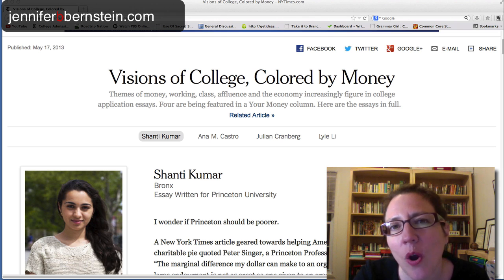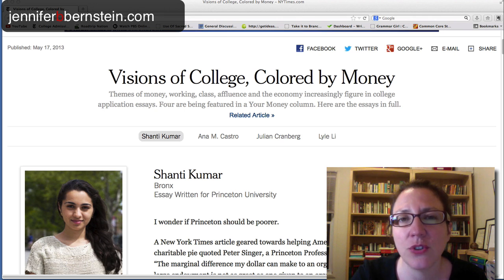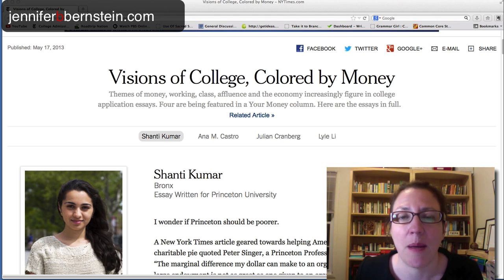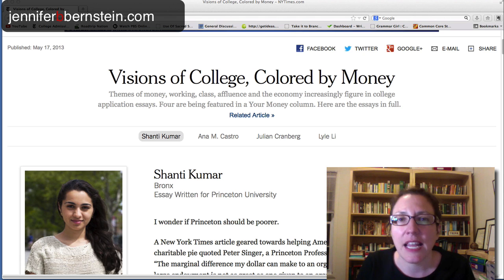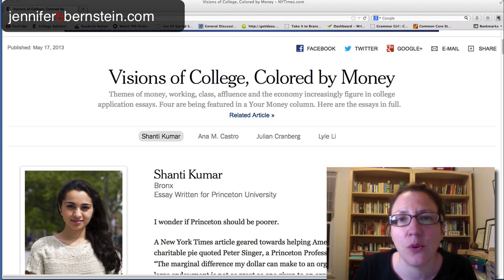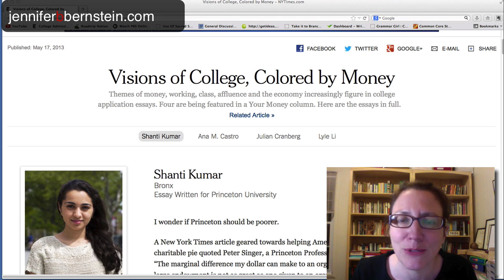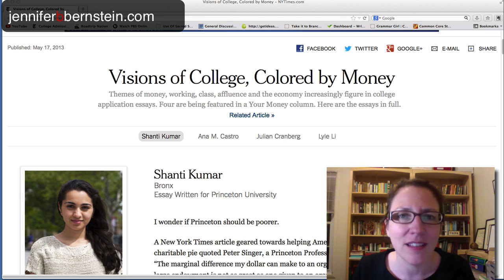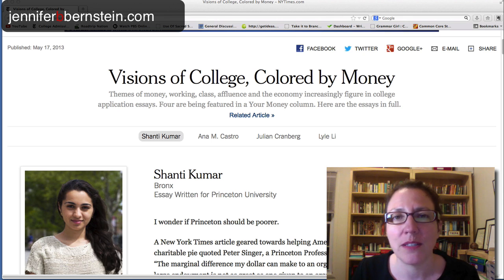In this article — really it's a supplement to an article — they're featuring four application essays by students whose essays happen to talk about money. I'm going to focus our attention on three important structural and stylistic issues in Shanti Kumar's application essay, which she wrote for Princeton University. Just FYI, she didn't get into Princeton — she's going to Cornell, another great school — and I don't think this essay is the reason why. There are some really good, strong points in here that I want to show you.